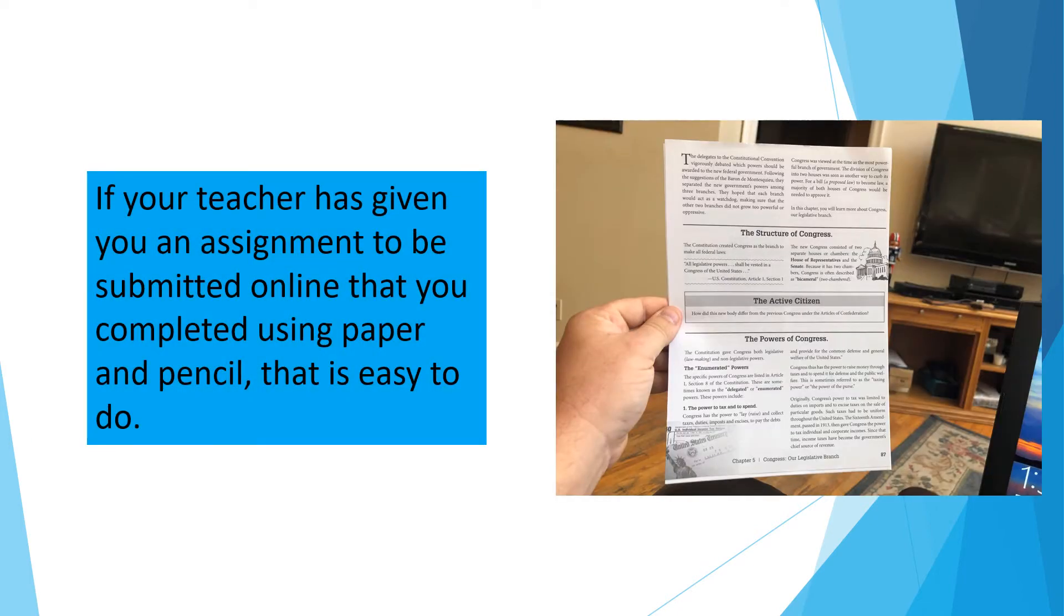If your teacher has given you an assignment to be submitted online that you completed using a paper and pencil, that's easy to do.